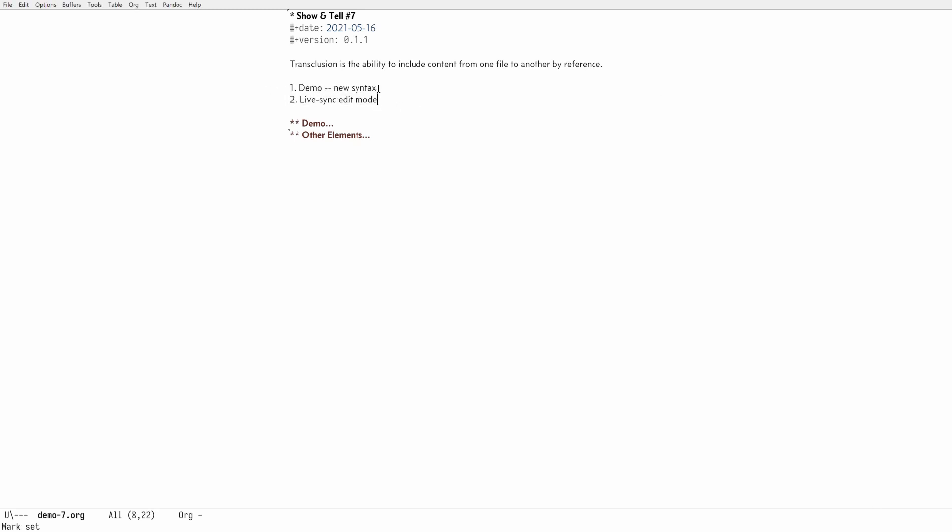First one is new syntax. Those of you who have been following my previous videos, there's a new syntax to work with org transclusion and also new features. Among those new features, live sync edit mode is probably the biggest highlight so I wanted to briefly show it to you. Now let's jump in.